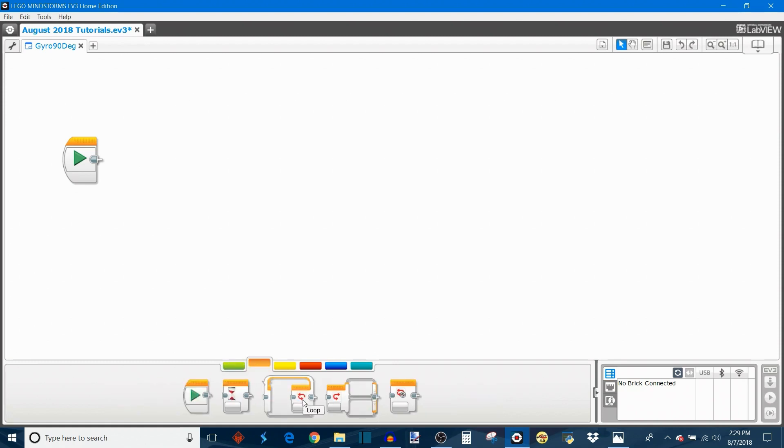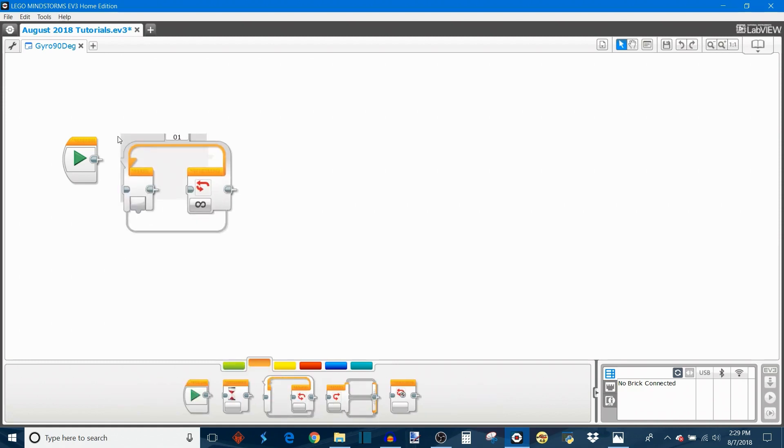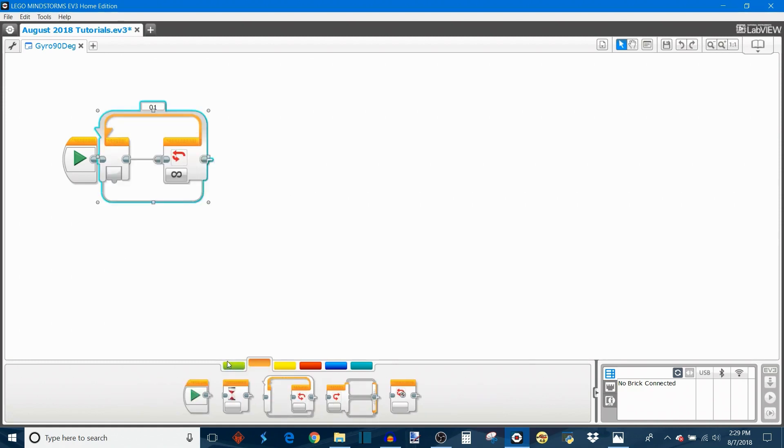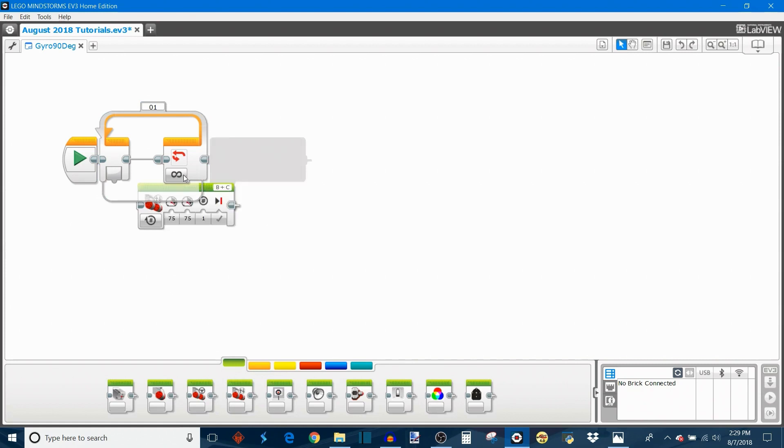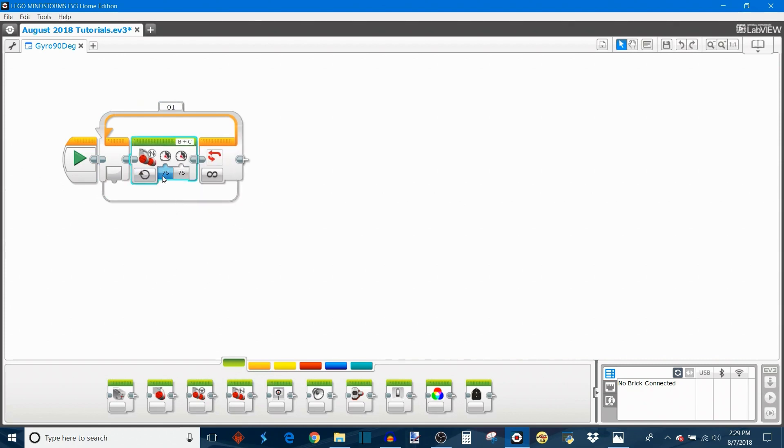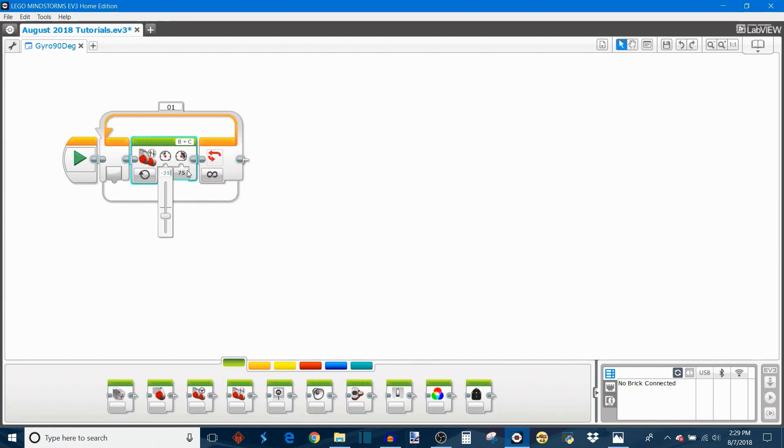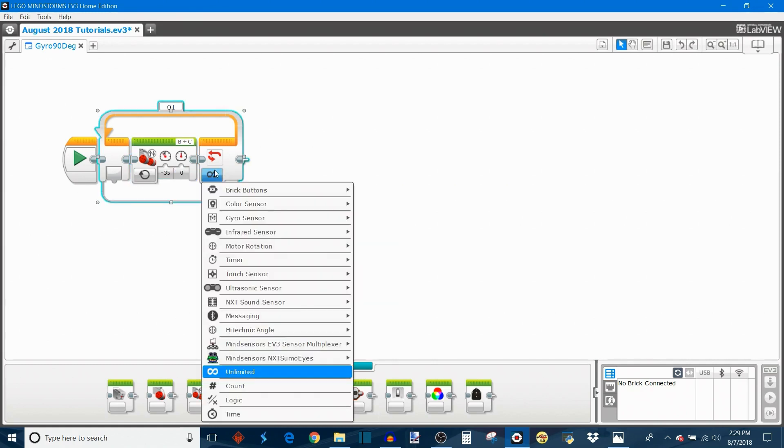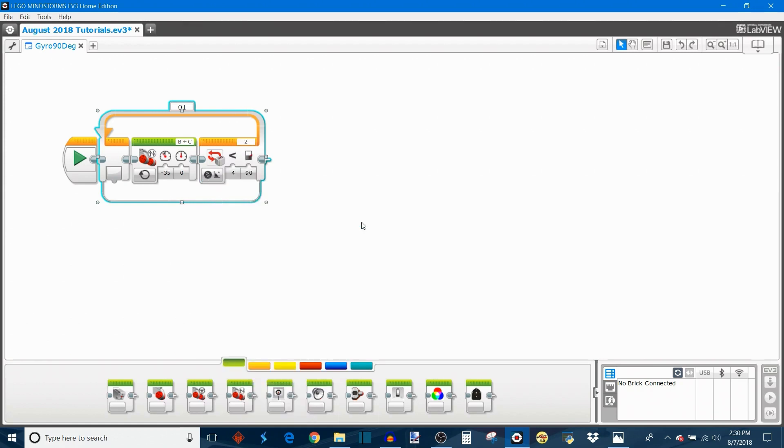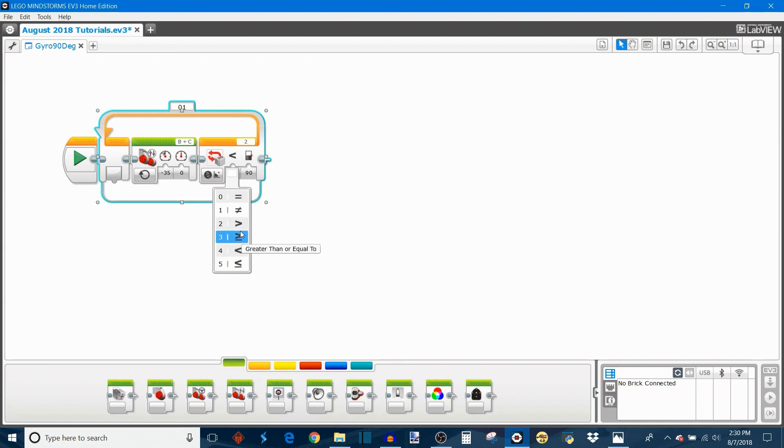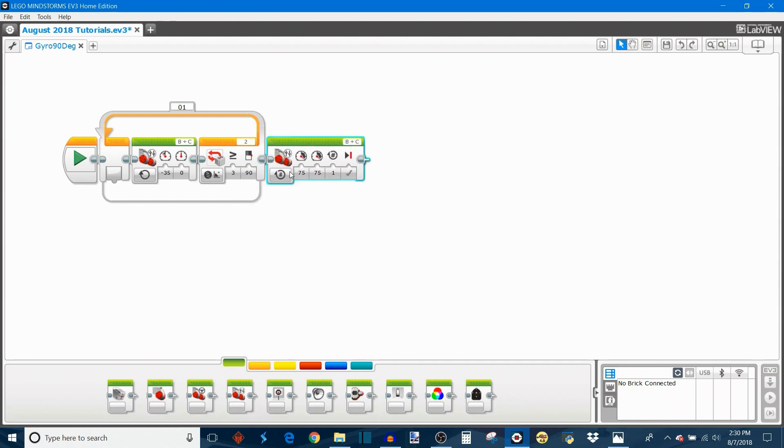First you can take out a loop block and then take out a move tank block which will allow you to get your robot to start turning. Let's say I want to make a left turn so I'll turn my left wheel on at 35% power and shut the right wheel off so it'll pivot around the right wheel when it turns. Then we're going to set the exit case to the gyro sensor angle and then choose greater than or equal to 90 degrees. And then at the end we'll put a little stop.